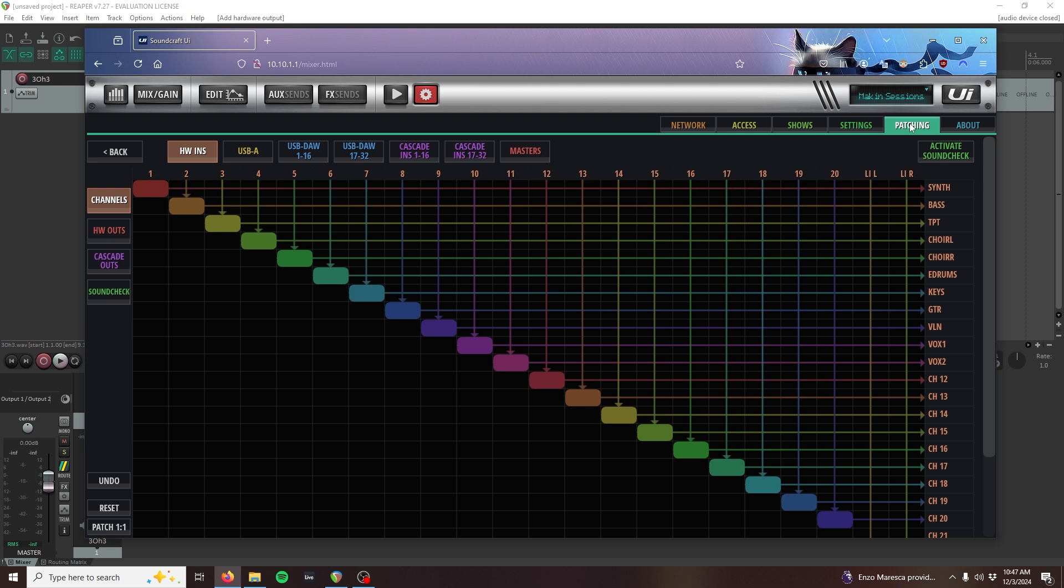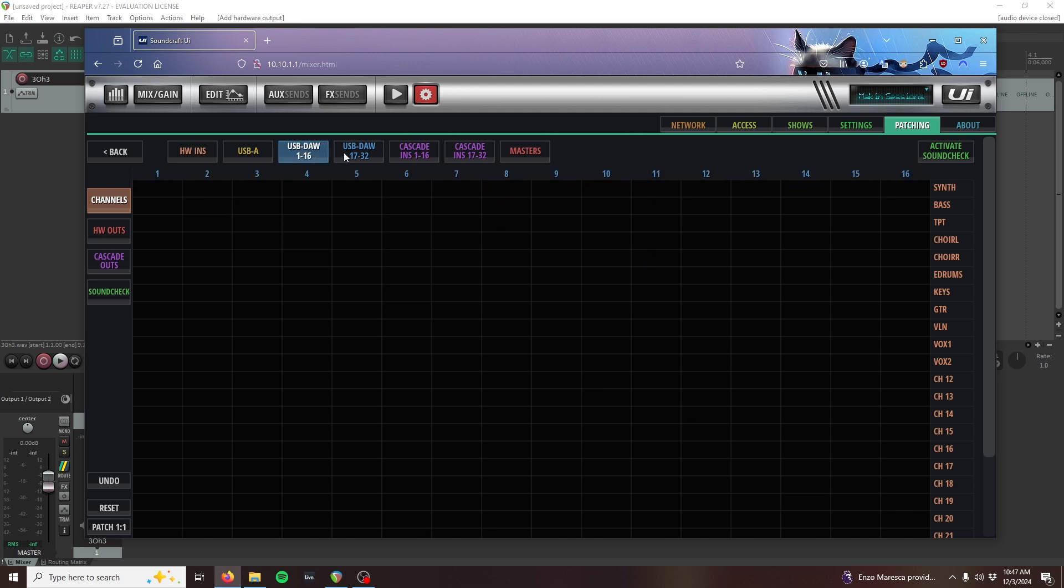We're going to be routing our DAW audio back into two channels of our mixer, so that we have meter feedback on our mixer, as well as the ability to control playback volume with the faders. Select the USB DAW option on the top of the patching grid. Keep in mind that these channels only relate to returning audio from the computer or DAW, and this patching does not affect the mixer inputs that we're sending to the DAW for recording.